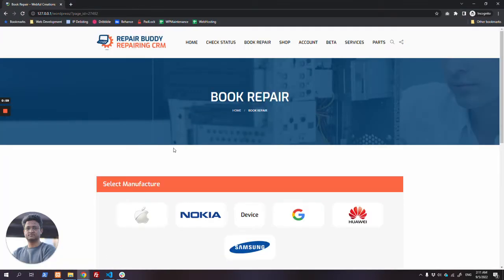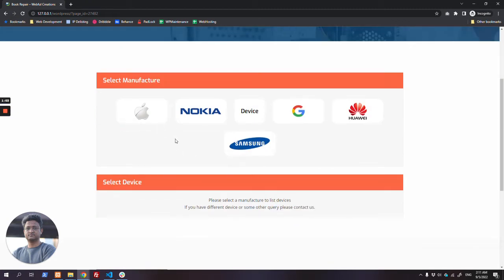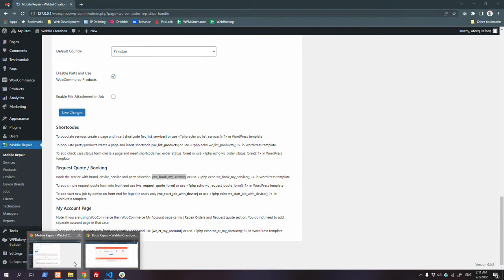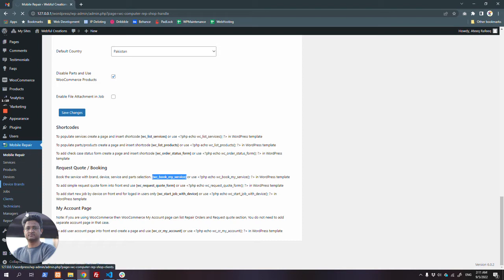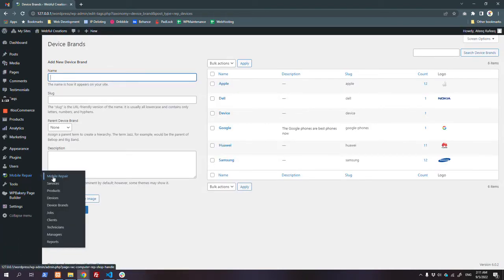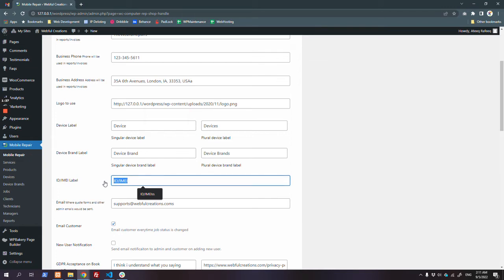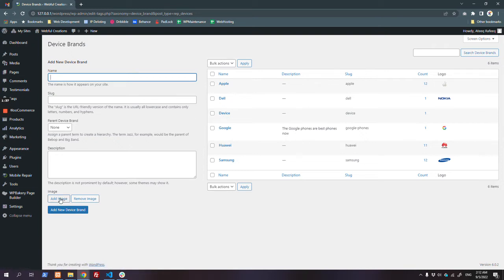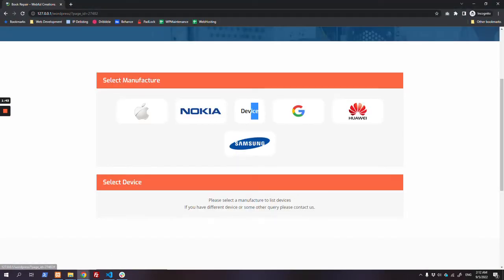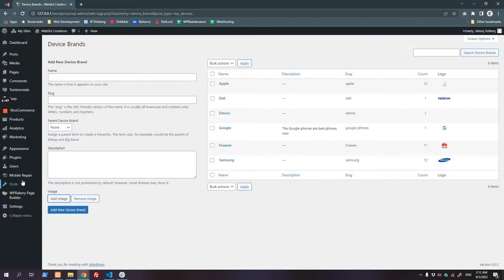I have placed that shortcode on this page. You will see manufacturers listed here - you can add as many manufacturers as you want. You can change the 'device brand' label to anything from the options, like mobile brands, computer brands, or drone brands. Similarly, you can rename the ID field to serial number or whatever you want. You can add brand logos, or if you leave them out, it will show as a text label.